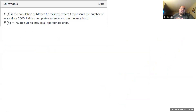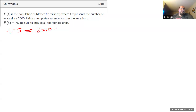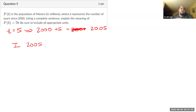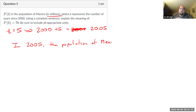Question five: P of T is the population of Mexico in millions, where T represents the number of years since 2000. Using a complete sentence, explain the meaning of P of 5 equals 78. T equals 5 means the year is 2000 plus 5, which is 2005. P of 5 equals 78 means the population is 78 — and since it's expressed in millions — in 2005, the population of Mexico was 78 million people.